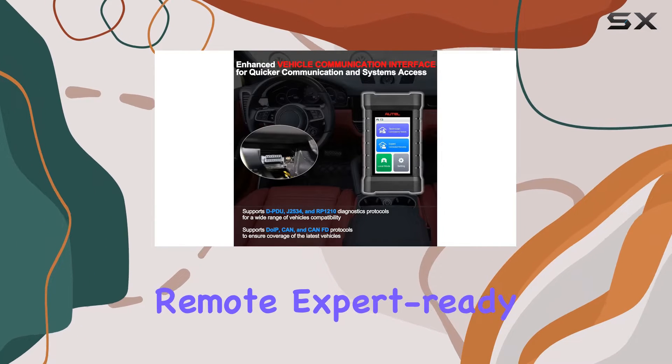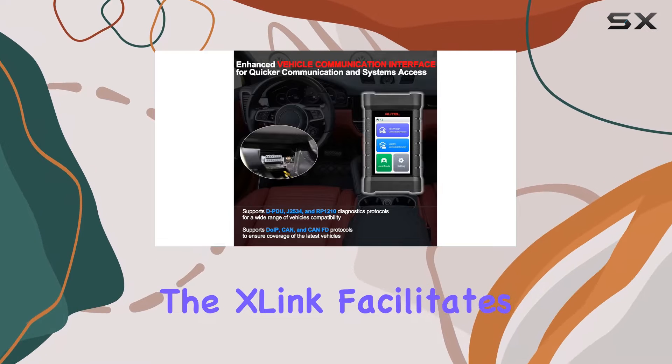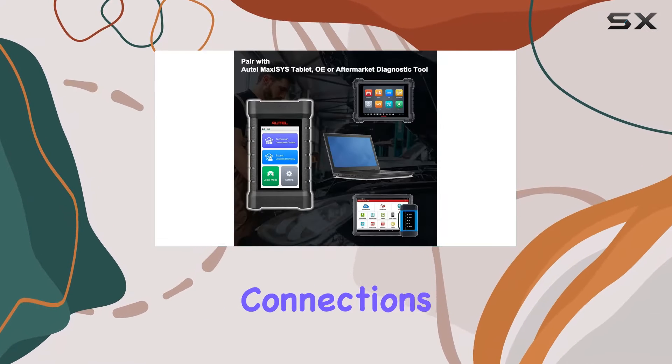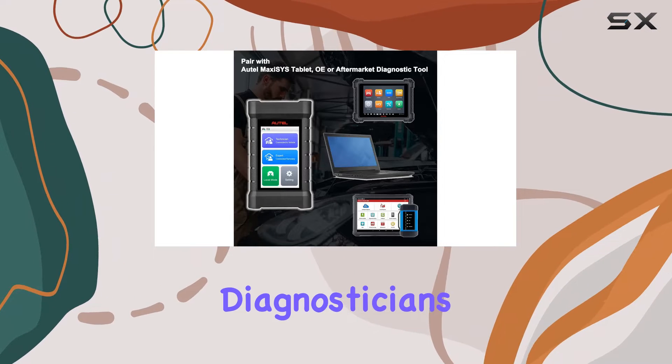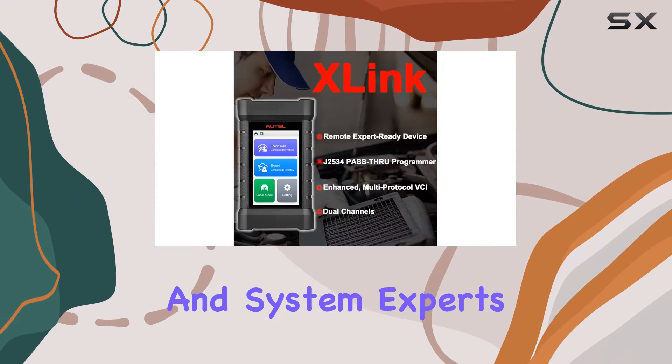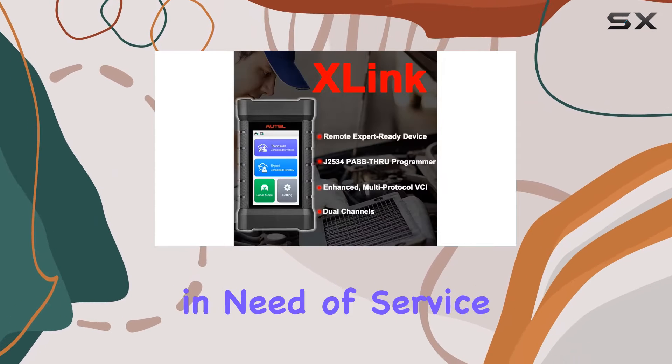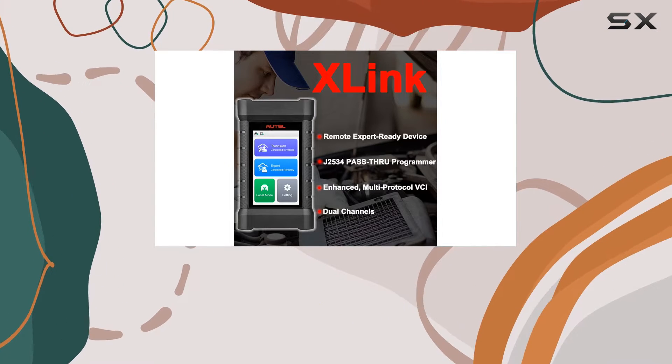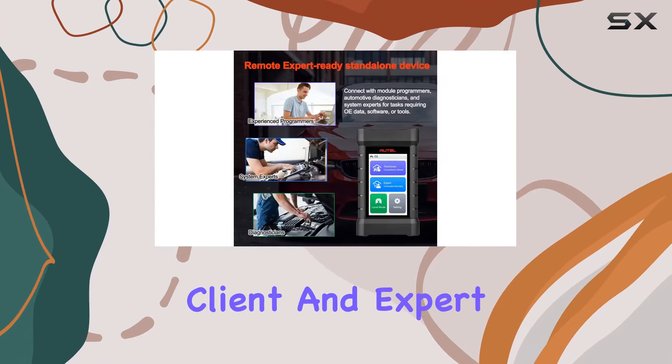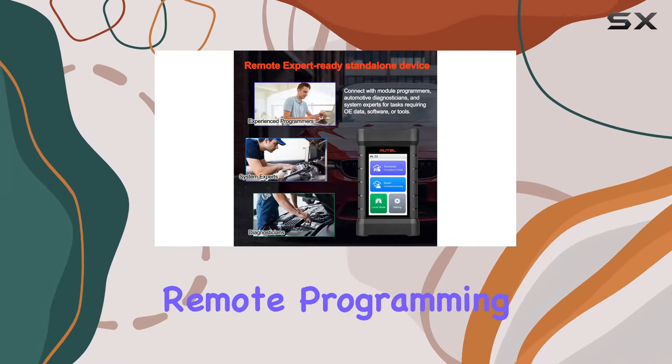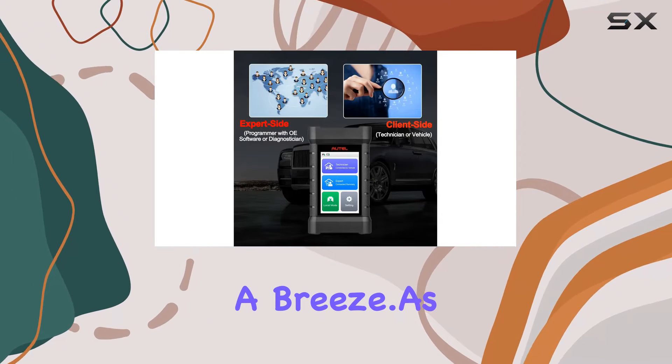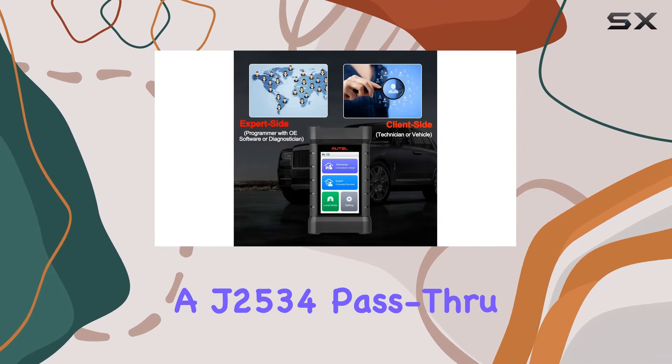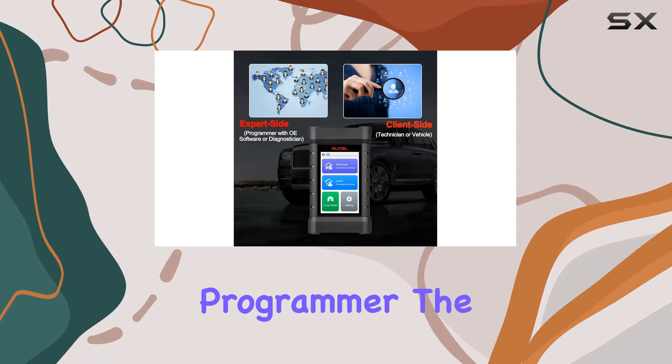Speaking of remote expert-ready capabilities, the X-Link facilitates connections between experienced programmers, diagnosticians, and system experts with vehicles in need of service. It operates on both the client and expert sides, making remote programming and diagnostics a breeze.